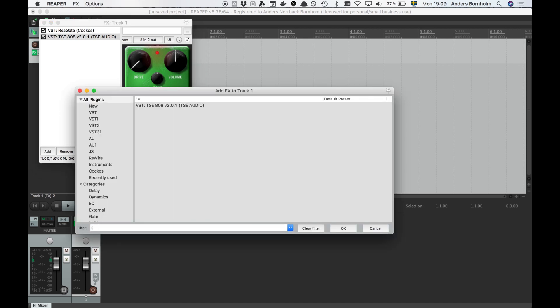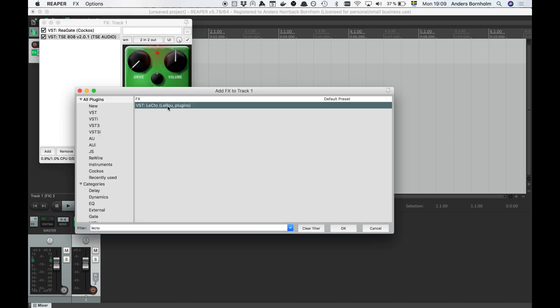After the overdrive comes the amp itself. I'm using Lecto, which is a really good free simulation of the Mesa Boogie Dual Rectifier — a really classic amp for distorted metal tones. We'll set it to use the red channel and modern mode to get a contemporary metal tone, and increase the quality to eight times oversampling for the best quality.